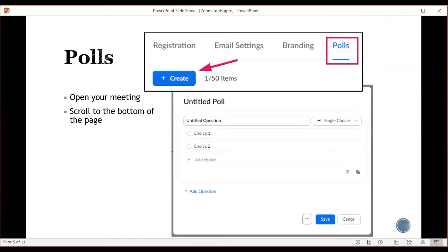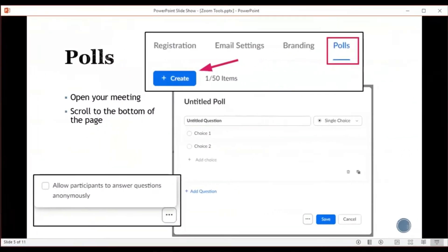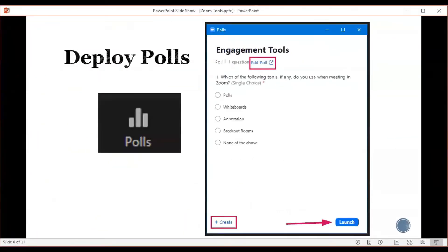Put in your choices. You can continue to add questions or just that one question. If you click on the three dots, you can allow participants to answer questions anonymously. This is a good way to gauge how much of your message is being picked up on by your audience and whether you need to go back over other points. To deploy the polls when you're in your Zoom meeting, click on polls and you will have a window where you can edit the poll, create a new poll, or launch the poll that you've already created.